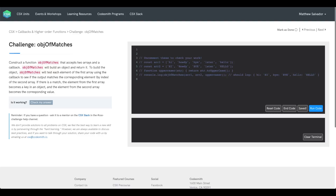Today we're going to be doing the challenge Object of Matches. The prompt reads: construct a function Object of Matches that accepts two arrays and a callback. Object of Matches will build an object and return it. To build the object, Object of Matches will test each element of the first array using the callback to see if the output matches the corresponding element by index of the second array.